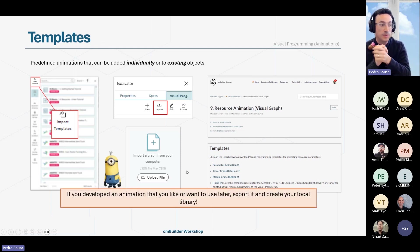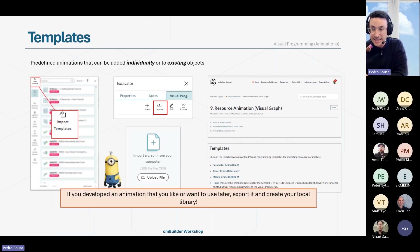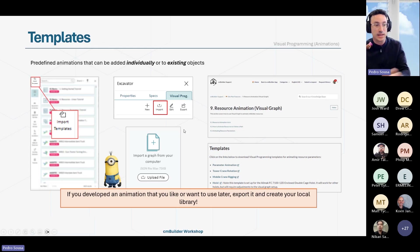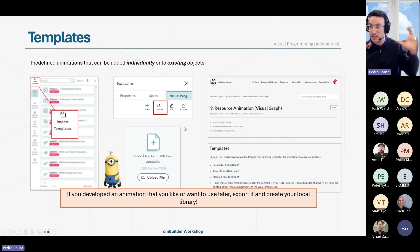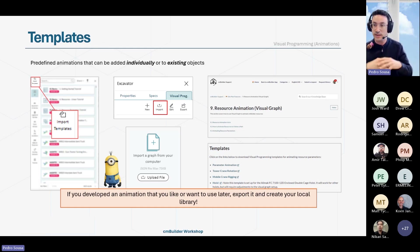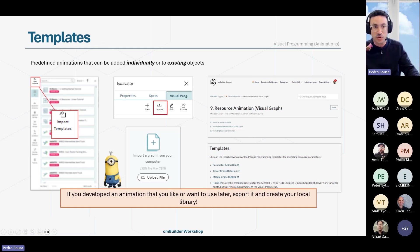One thing to keep in mind is that if you develop an animation that you liked and that you plan on using later, you can export that template and create your own local library. Some companies are already doing that — they have a folder internally where they store the different templates that they use normally.